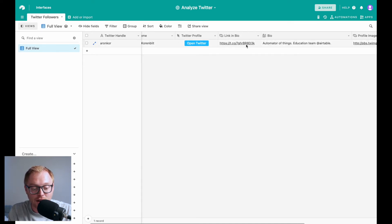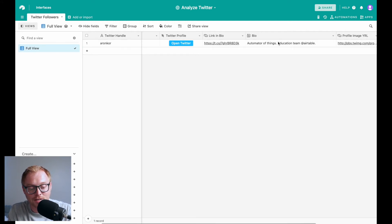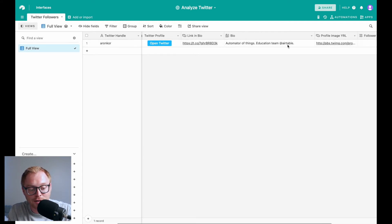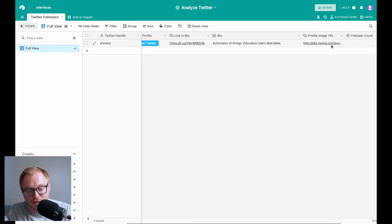But all it is, is just the automate all the things website. We have his bio from Twitter. We have his profile image that Twitter has formatted and we have his follower count.